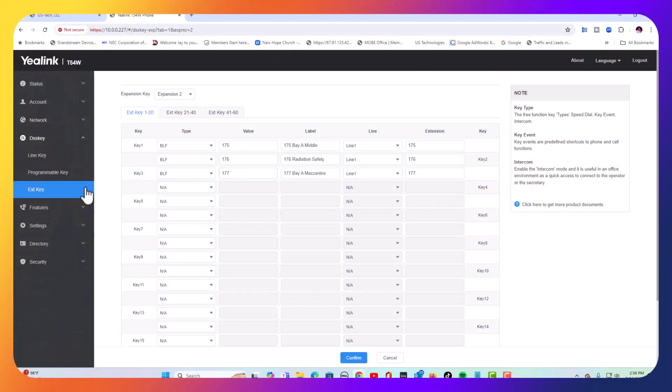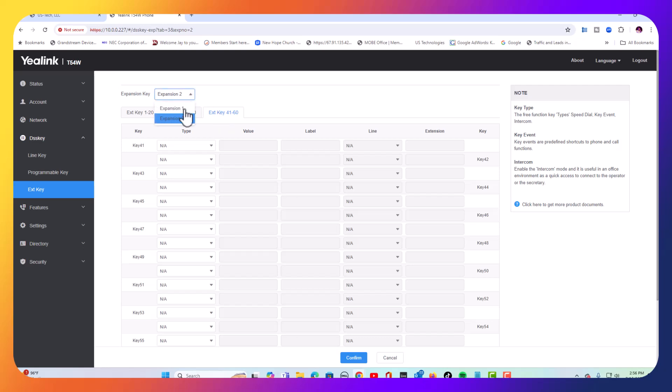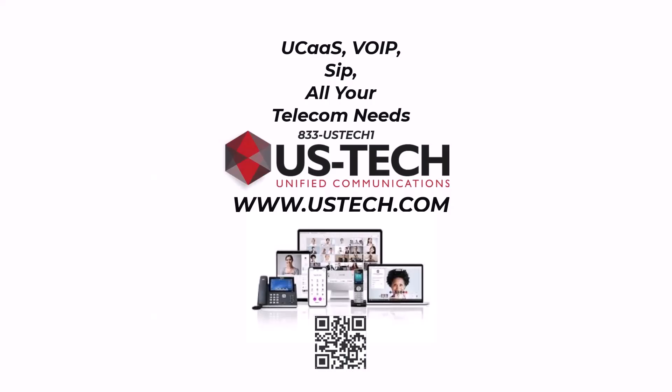After we finish doing these 20 buttons, we're going to go to the next 20 buttons, and we're going to just do the same thing. Fill out these. You can do three sets of 20 keys, all up to 60 buttons. And then if you want to add another expansion module, this will be showing number three. Down here, you do the same thing. It's as easy as that. And that's all there is to it. It's as easy as that.